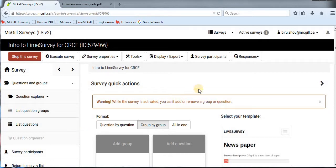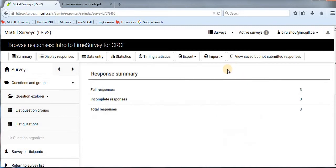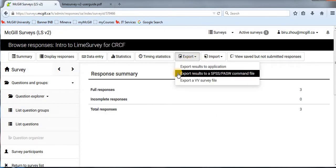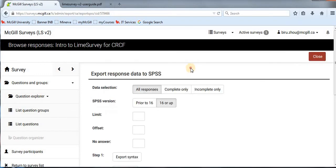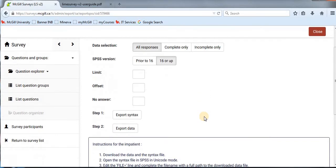To export to SPSS, go to 'Responses,' click 'Responses and Statistics,' then go to 'Export' and select the second option: 'Export Results to a SPSS Command File.' This brings you to the interface for exporting response data to SPSS. Usually you export all responses. For SPSS version, most of us are working with SPSS 16 or higher — at McGill in 2018, you are probably working with SPSS 23 or 24.